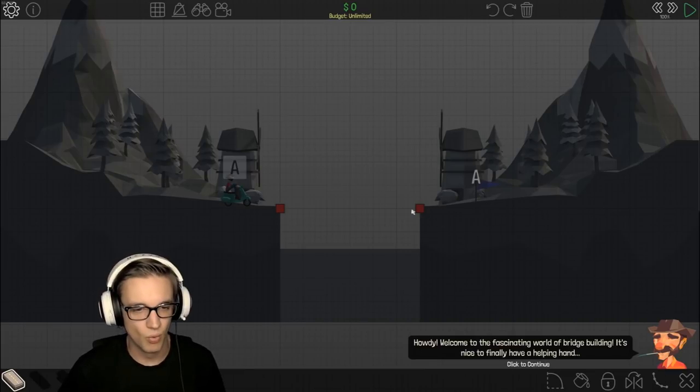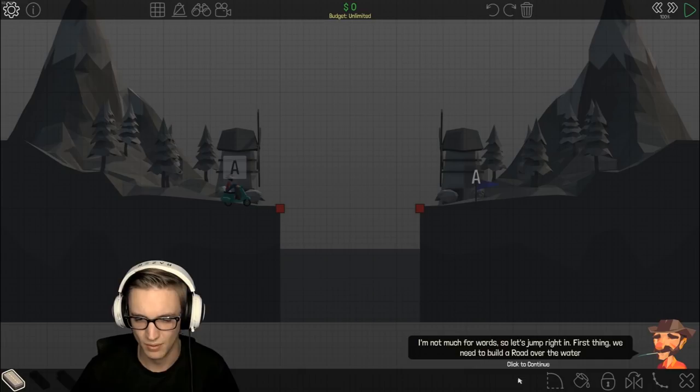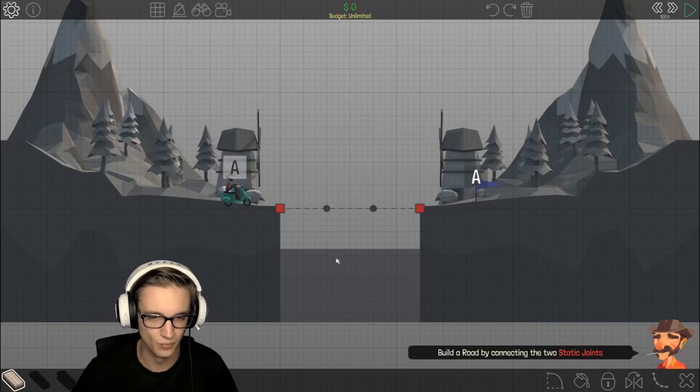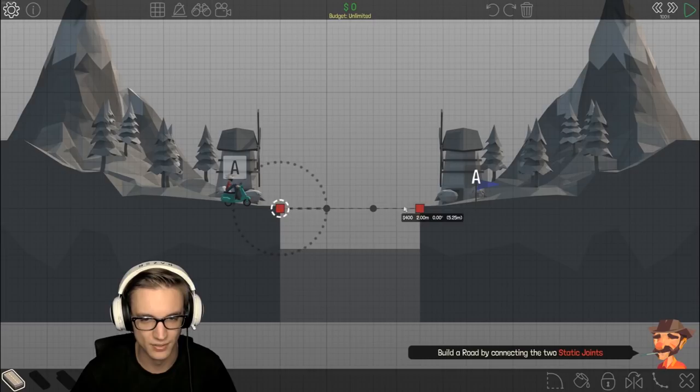Welcome to the fascinating world of building bridges. I'm not much for words, so let's jump right in. First thing, we need to build a road over the water. I'm assuming you just click on road and you just build a road. Oh, you have to keep clicking.